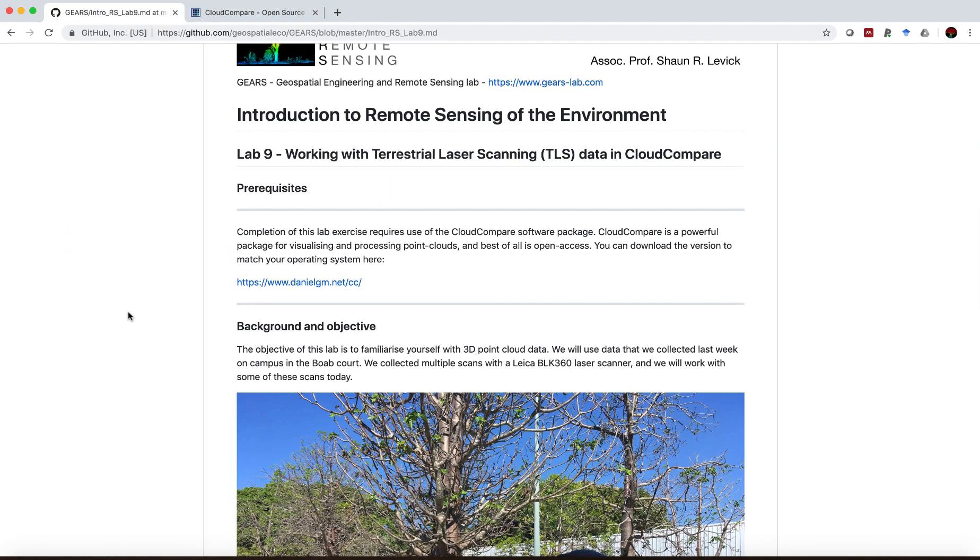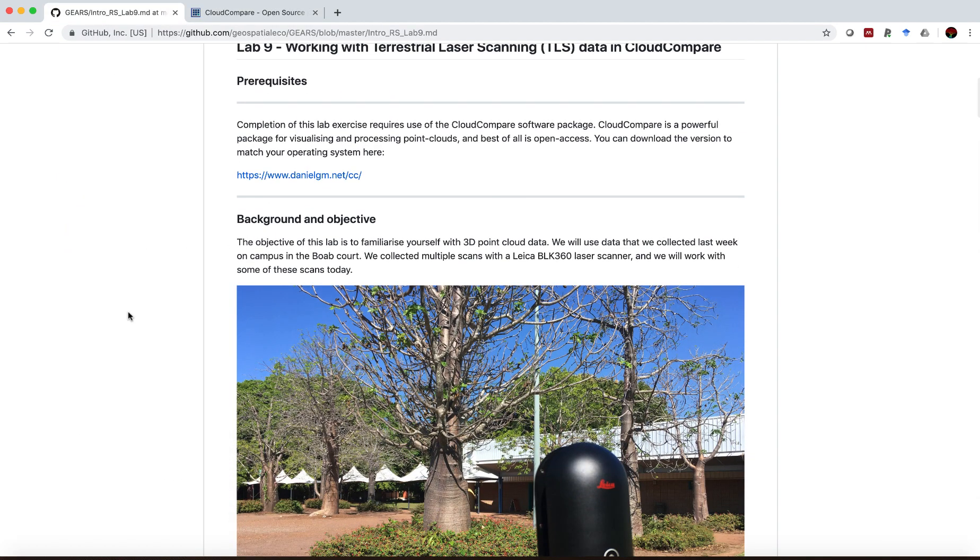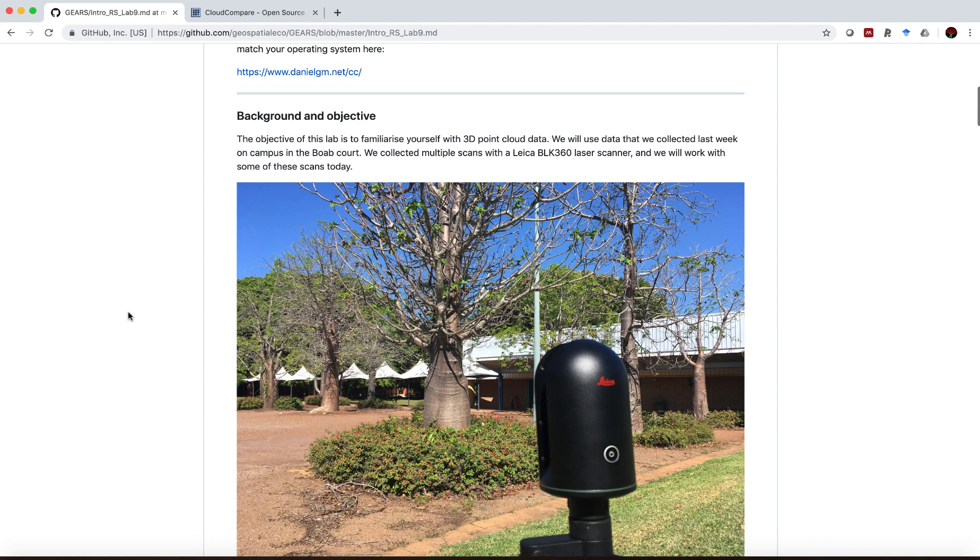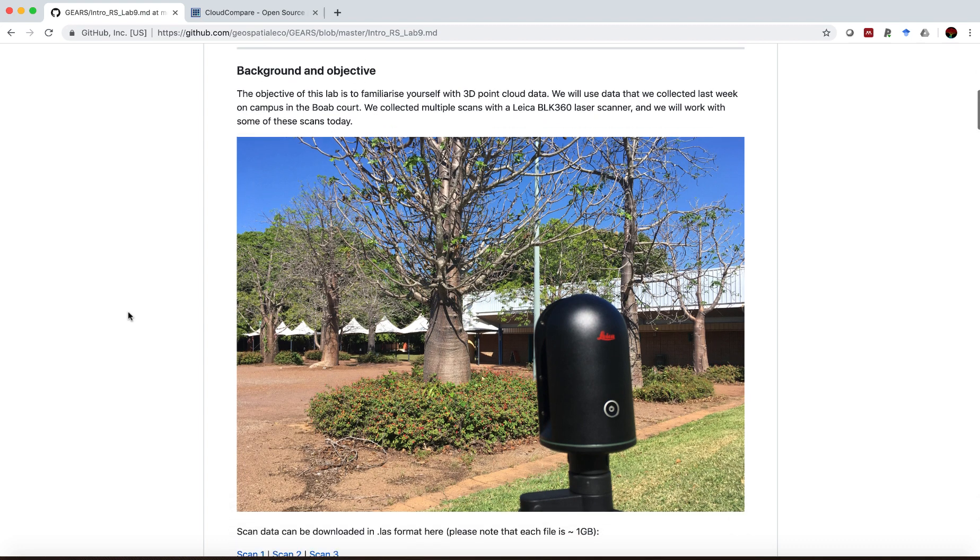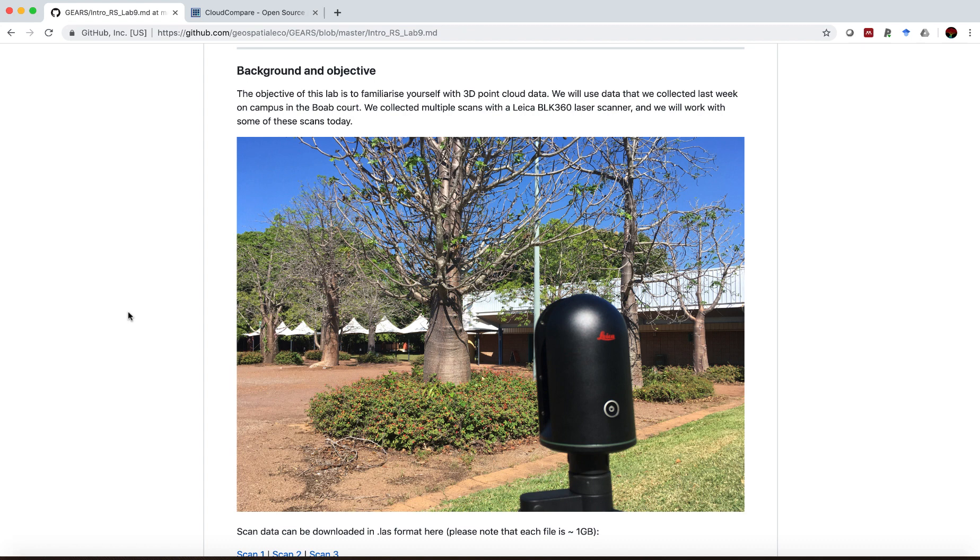Now last week, a couple weeks ago on campus with the students in my class, we used the little Leica BLK360, which is an entry-level terrestrial laser scanner. It's one of the smallest and lightest time-of-flight sensors.